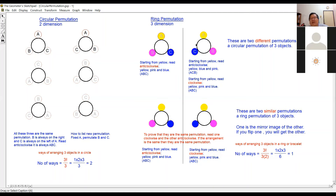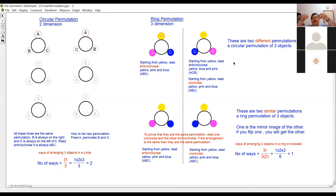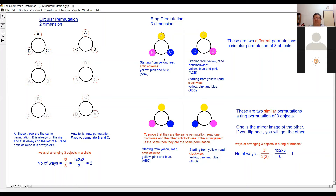Yellow-pink-blue and yellow-blue-pink: if they are circular permutation, these two are different permutations. But if they are ring permutation, these two are the same permutation. If you don't believe it, come and get the ring from me, put it like that, turn it around — same! So they are the same arrangement. How many ways can you arrange three different objects in a ring? There is only one way.